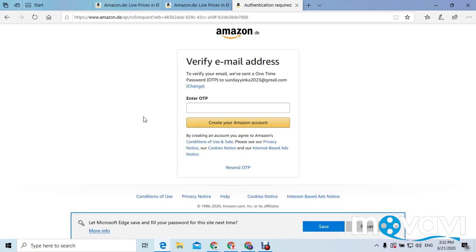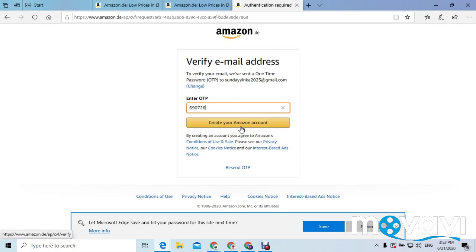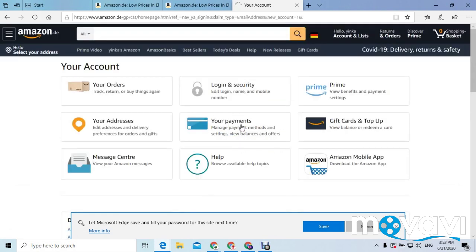Once your email has been accepted, it will request a verification code from you. You quickly go back to the email you used and check for the code, then enter the code. After entering the code, you click 'Create your Amazon account' and it is done.